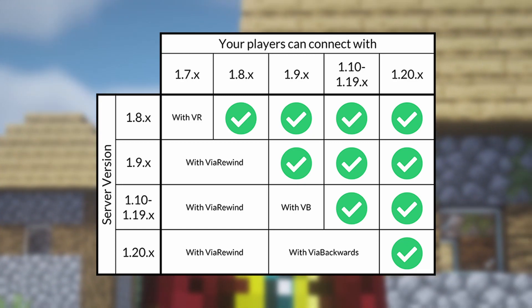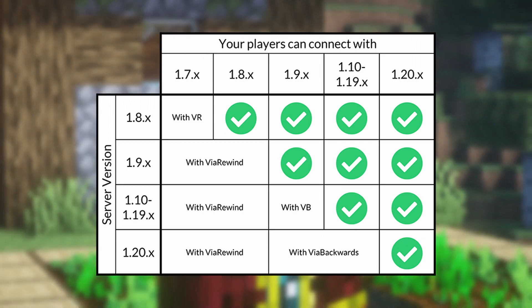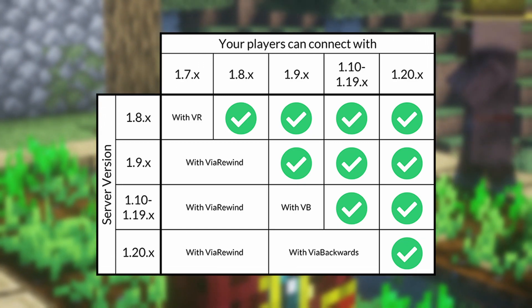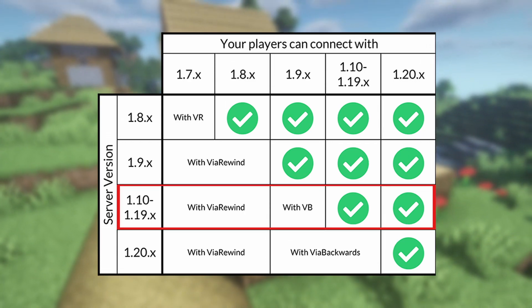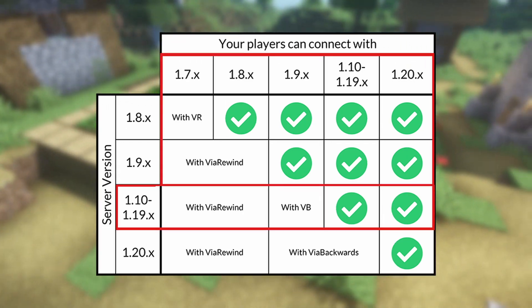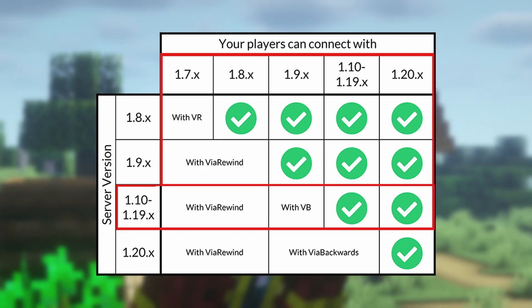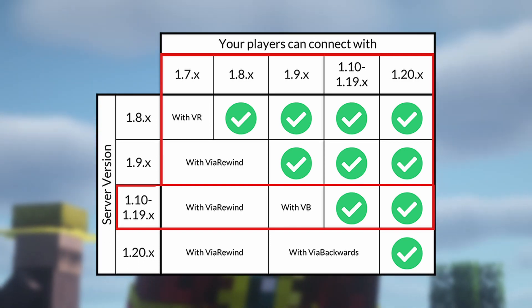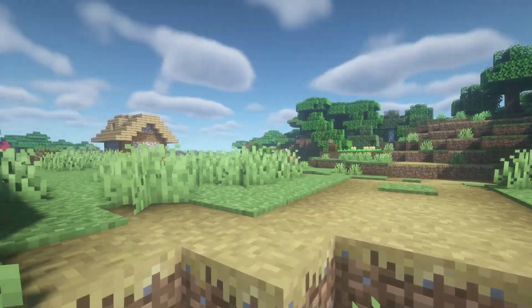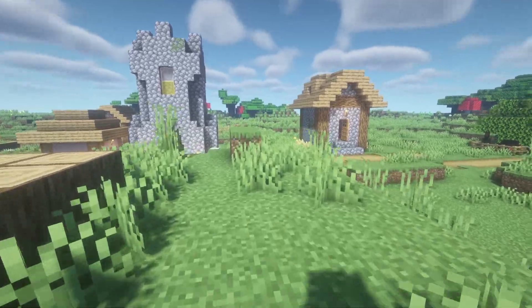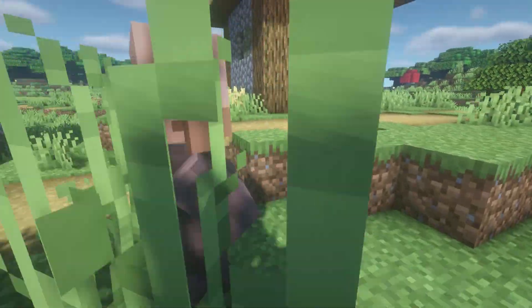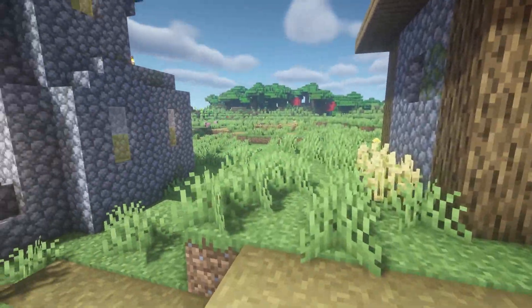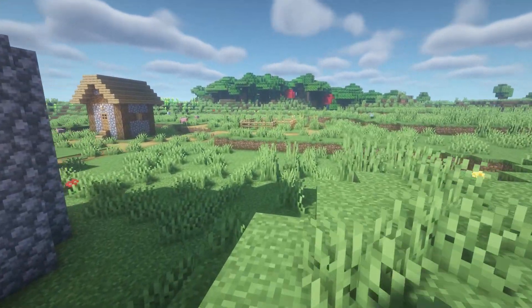Depending on the server version — in this case our server is running 1.19 — using this plugin, players using versions from 1.7 to 1.20 will be able to join and play. It is important to mention that to play with older versions, from 1.7 to 1.19, we will need to install two additional plugins called ViaBackwards and ViaRewind.